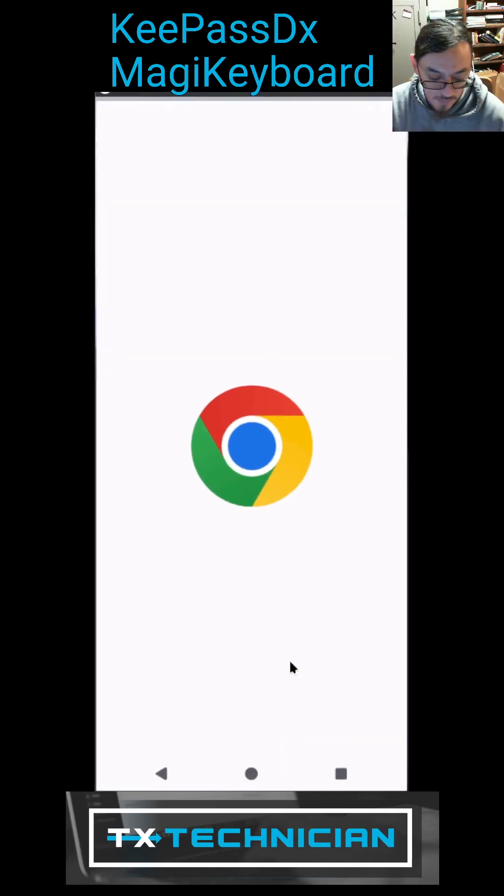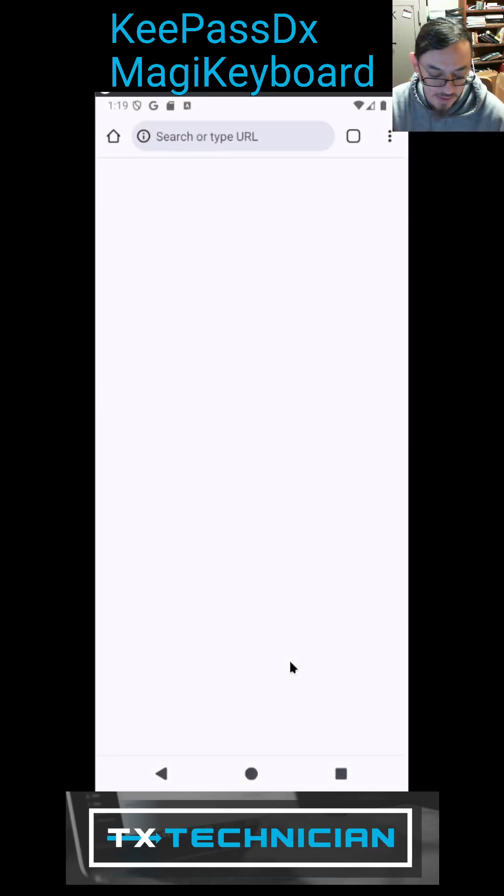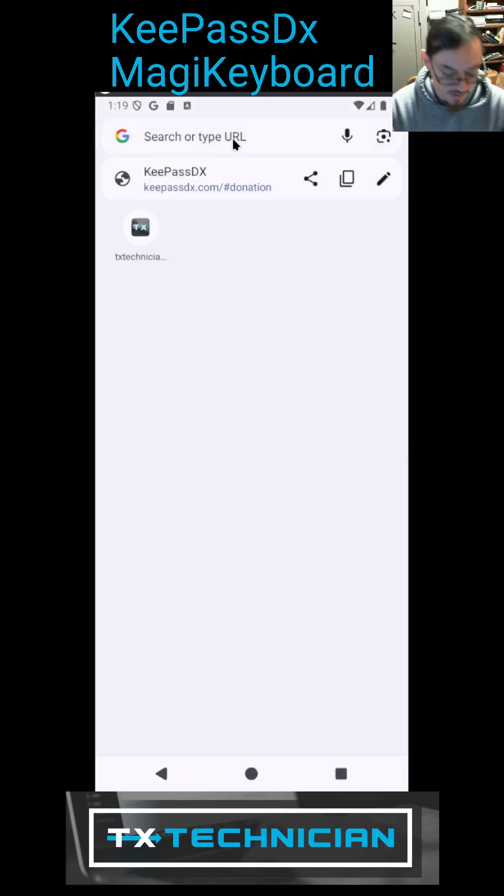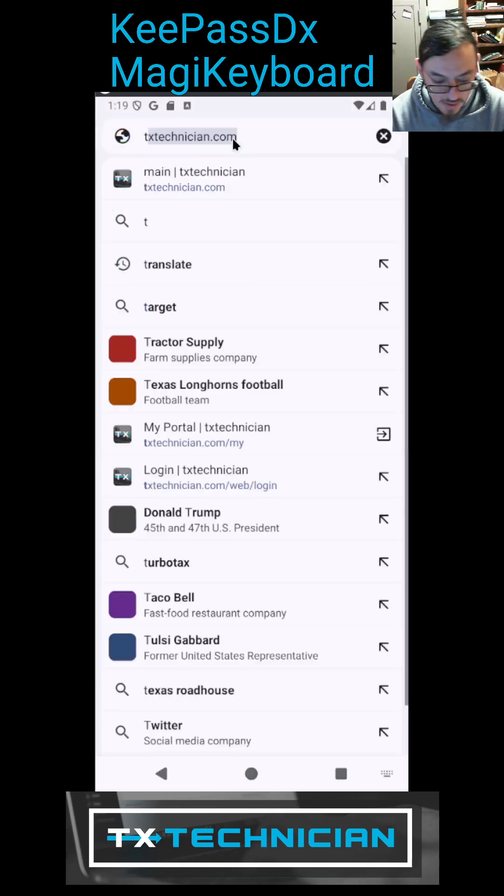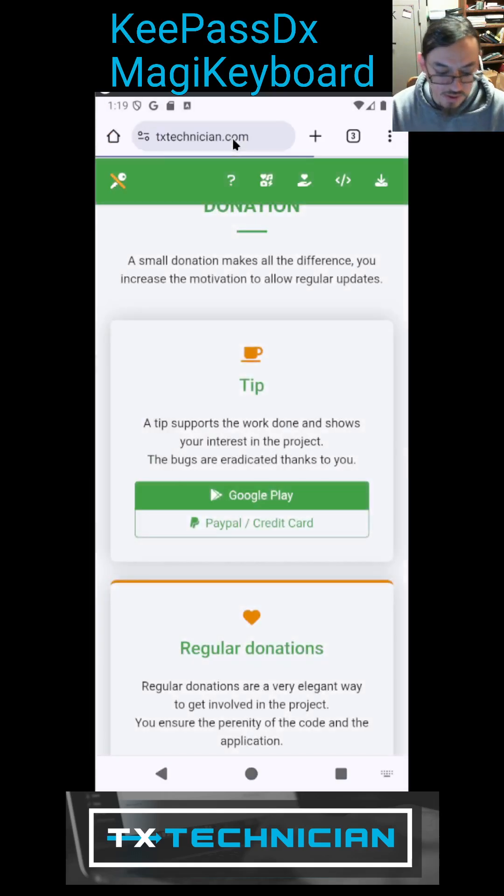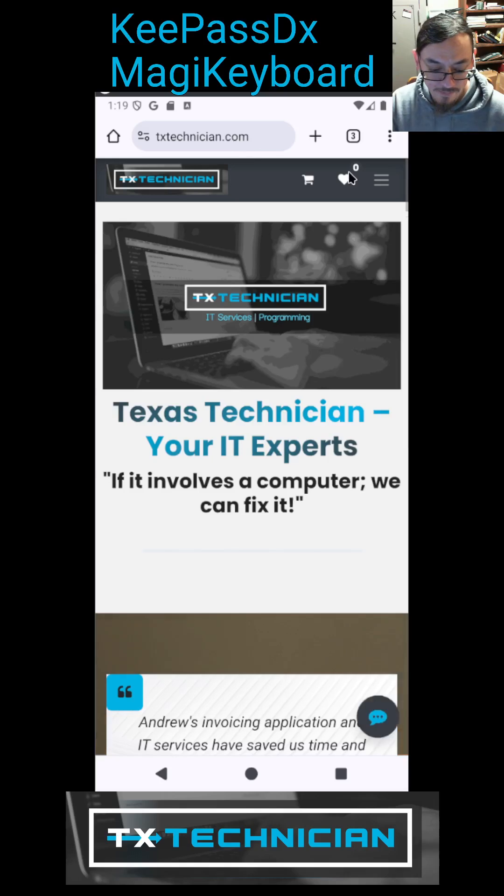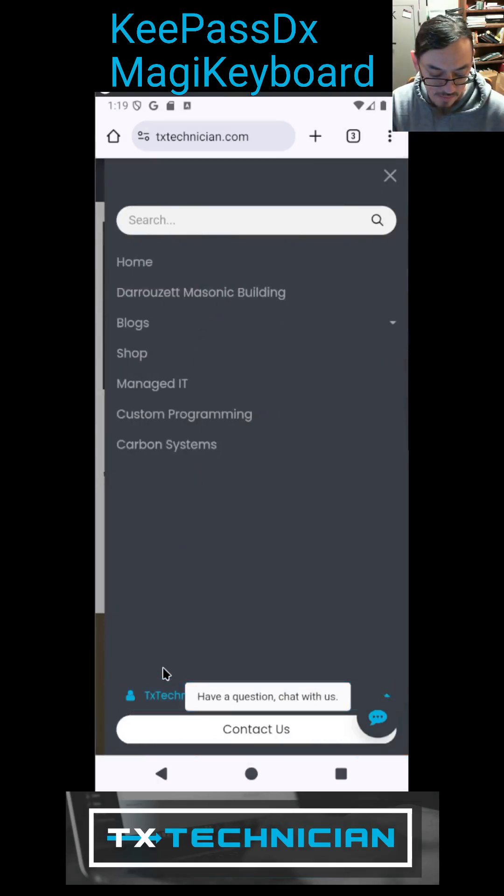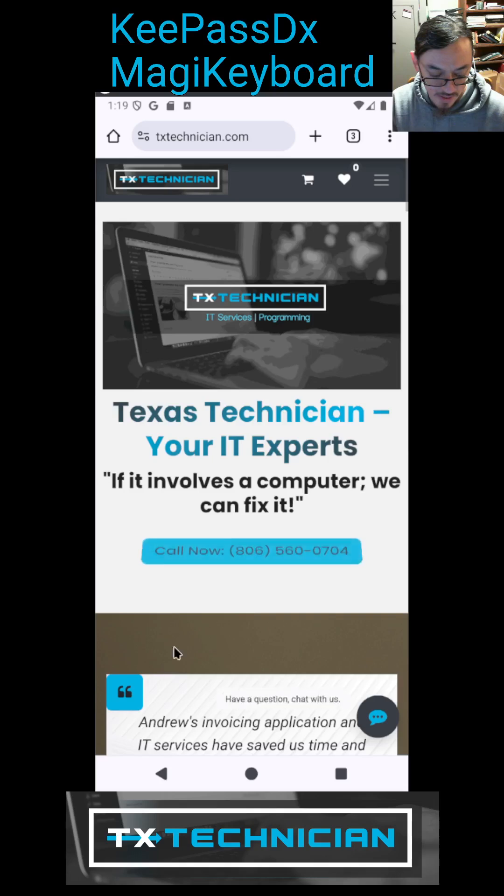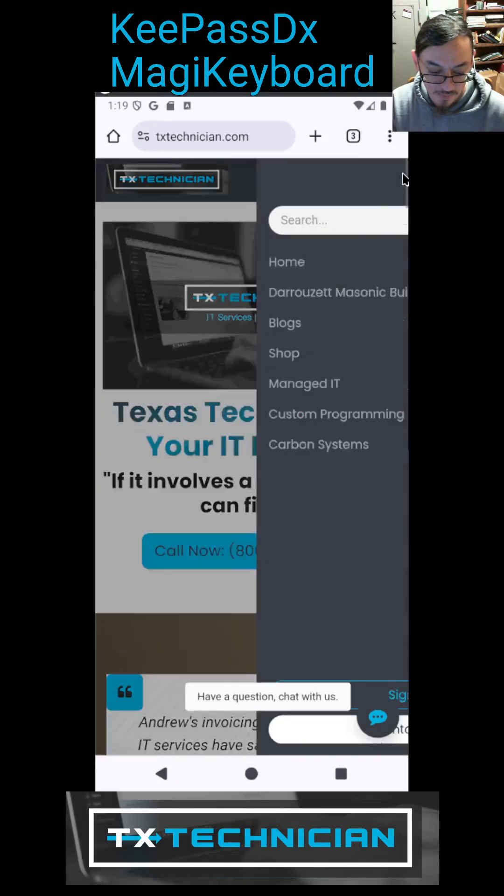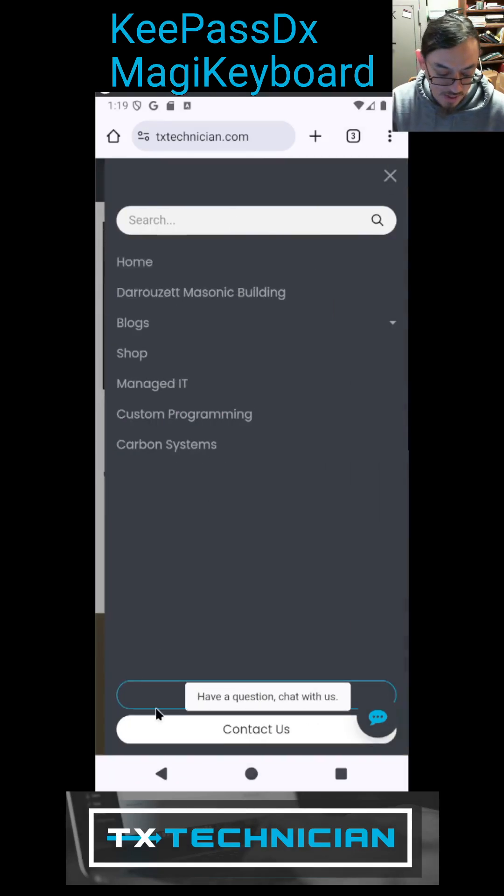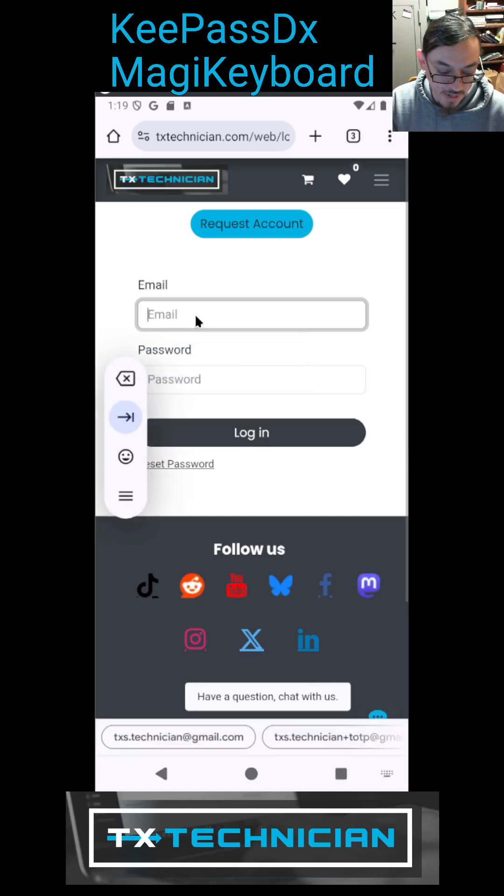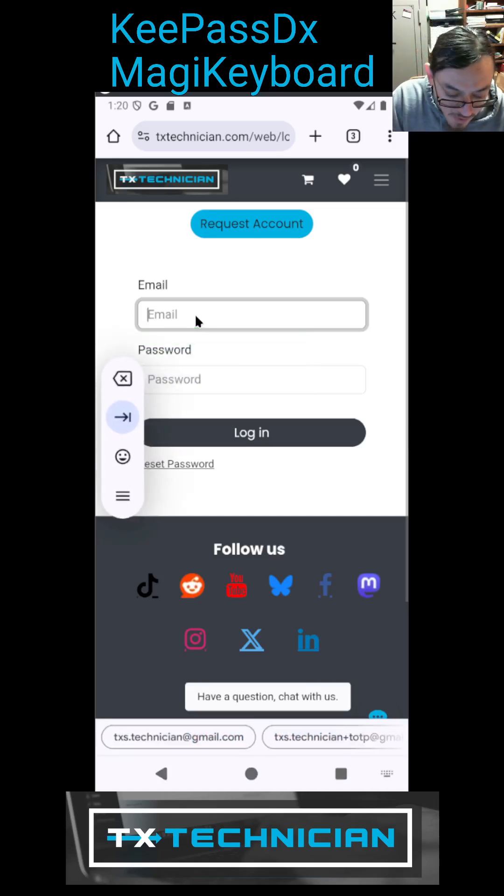And now we are going to head over to txtechnician.com and I'm going to log out because I want to log back in. There we go. Okay, log in and you can see that the password manager is already like popping up.